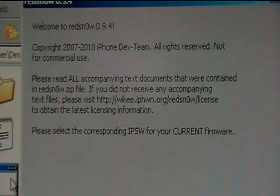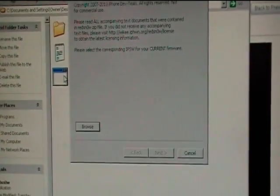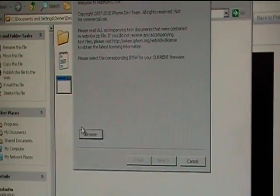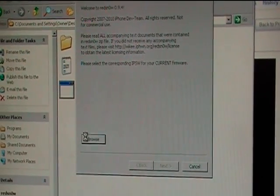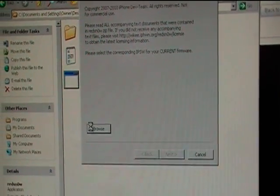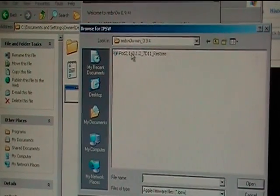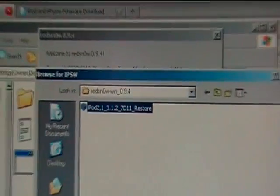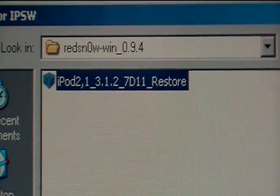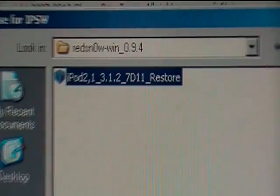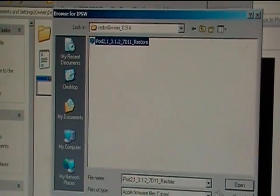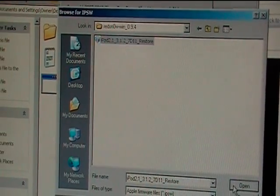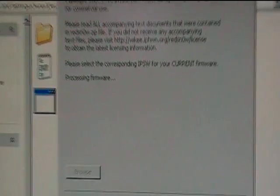It's going to bring you to this screen. It's going to say you're going to want to find your current firmware. So this is where you're going to find the 3.1.2 firmware that you downloaded. Mine's right here. It says iPod second gen 3.1.2 restore, and you just want to click open. And it'll process the firmware.